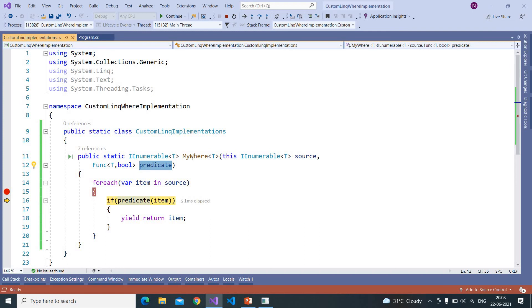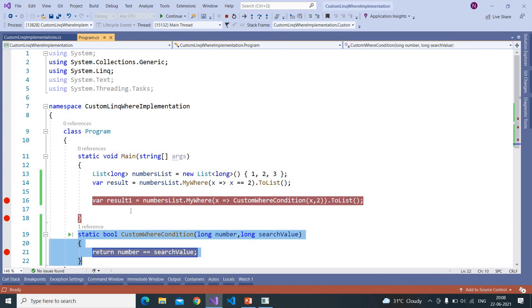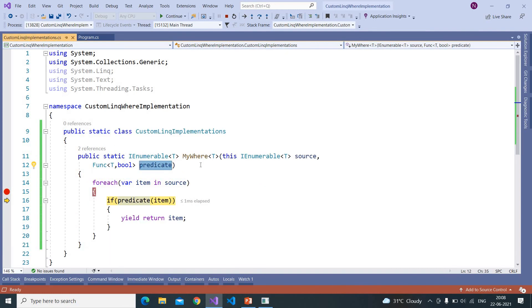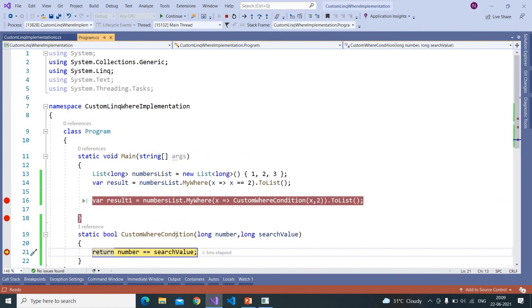So even this code is identical to Microsoft's implementation, it's not exact but it's kind of identical. So here we are passing this method as a parameter to MyWhere clause. So for each object inside this it is calling this method. So here on the first iteration we got value 2.